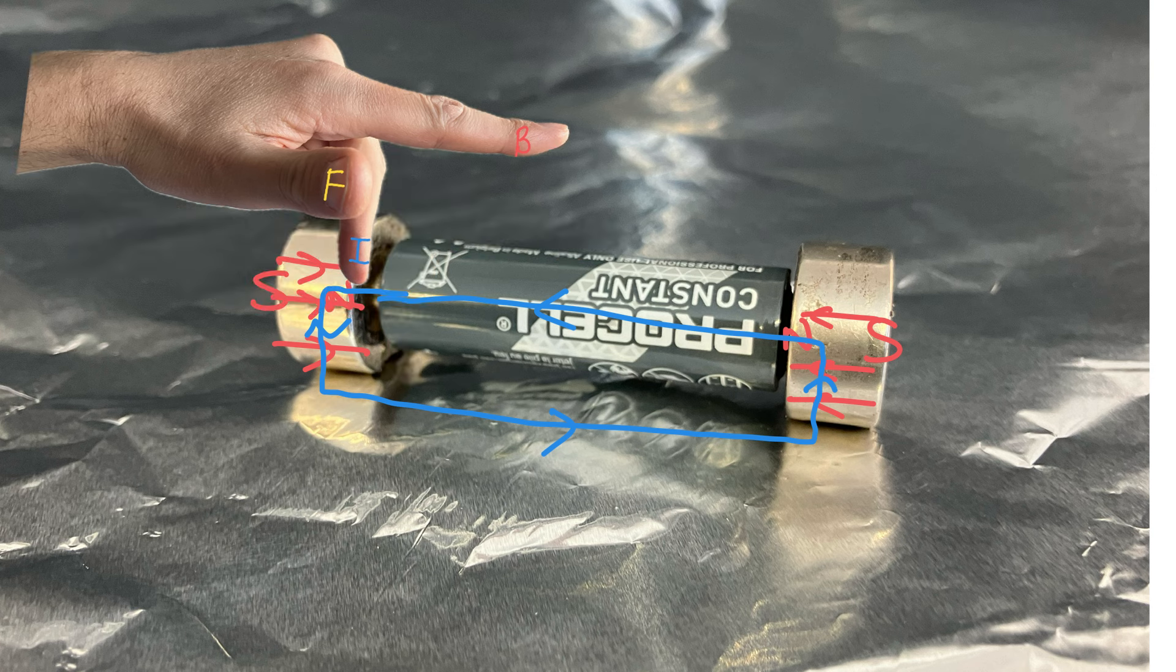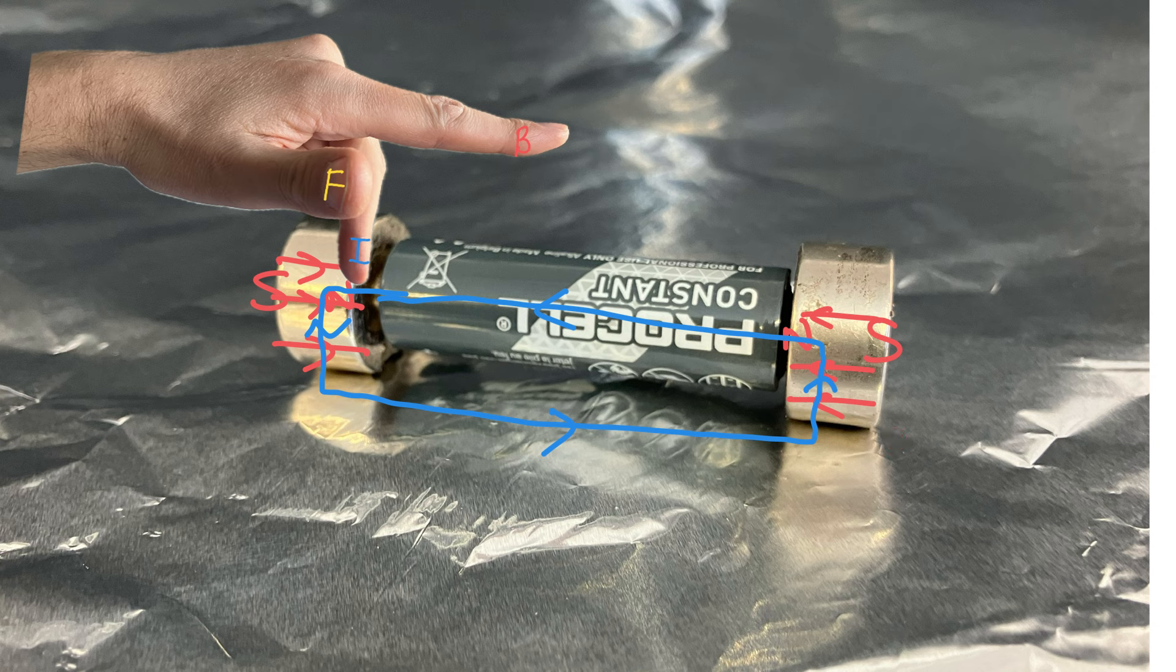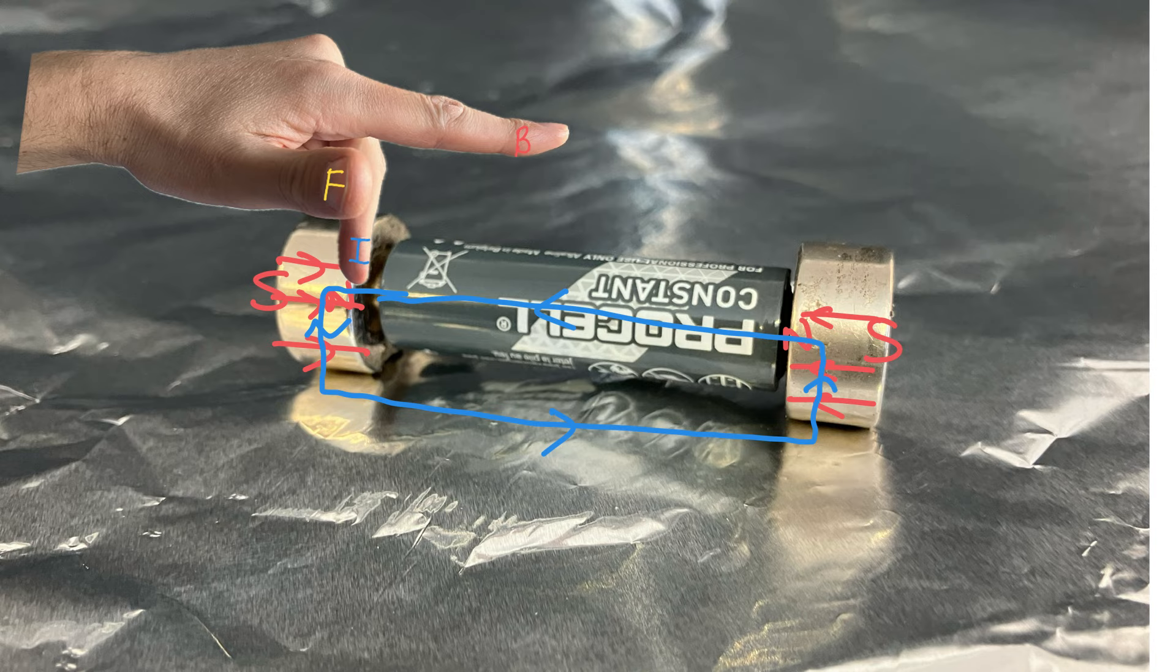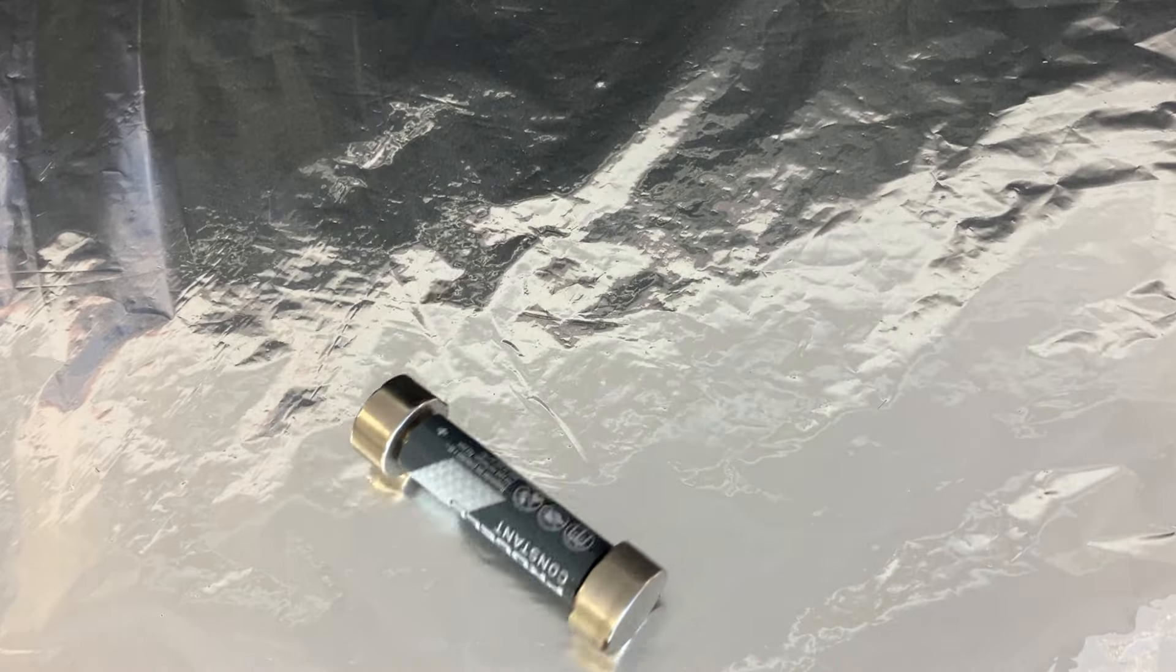Now on this end we could apply Fleming's left hand rule again, which would require some contortion of my hand. But if we notice that the current and the magnetic field are both reversed at this end, it will mean that the force is in the same direction, so it will be also towards us coming out of the screen. And it does indeed roll that way.